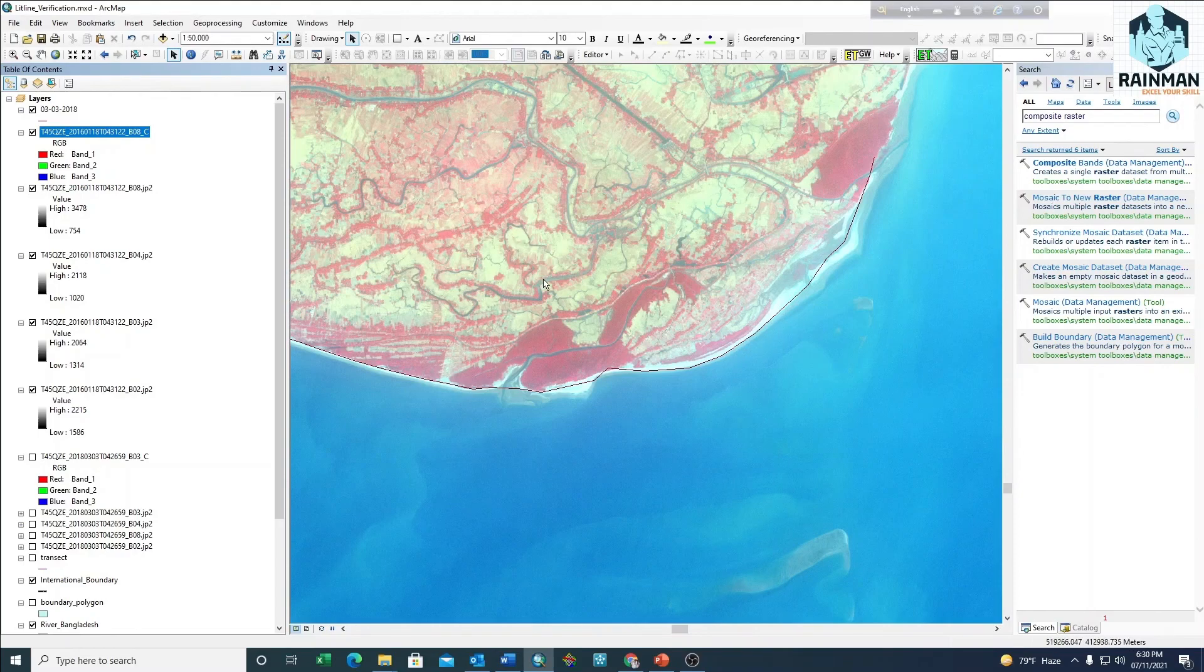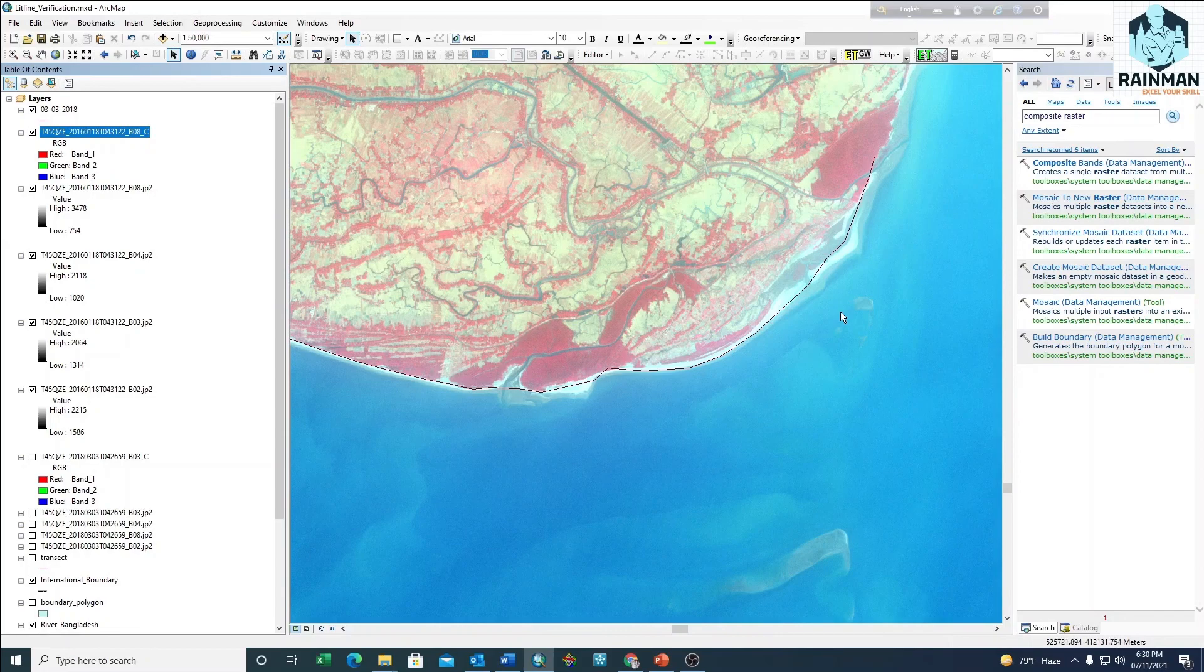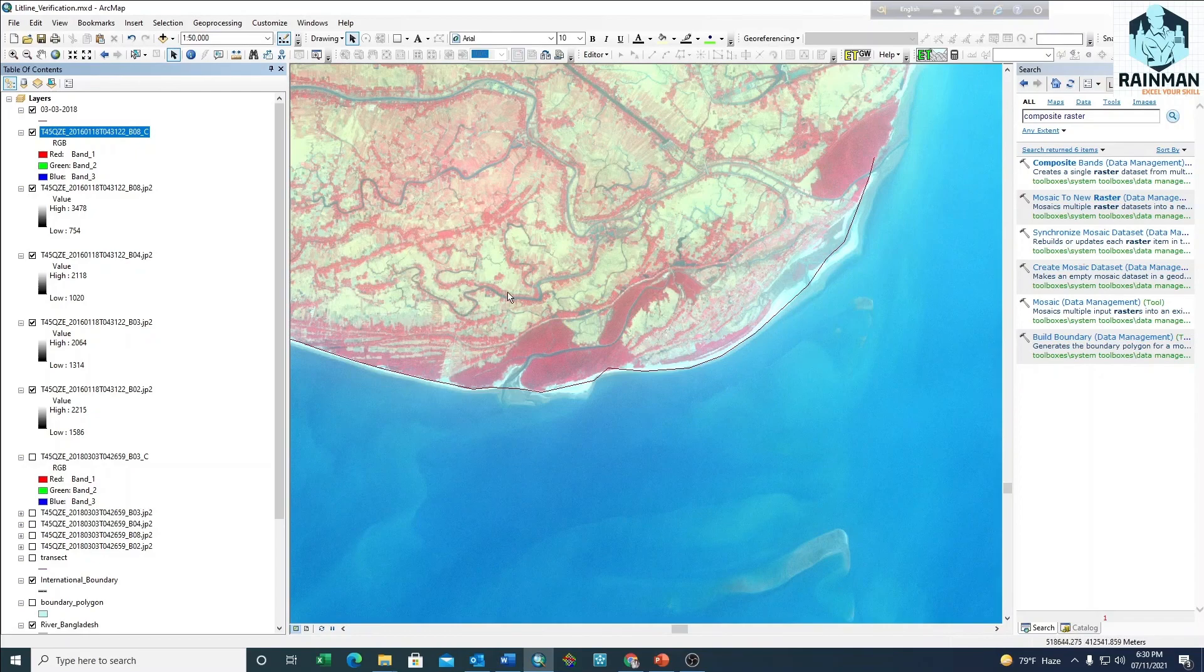So that's how we can composite raster data. Thank you, thanks for watching. Please share my video and like my videos.